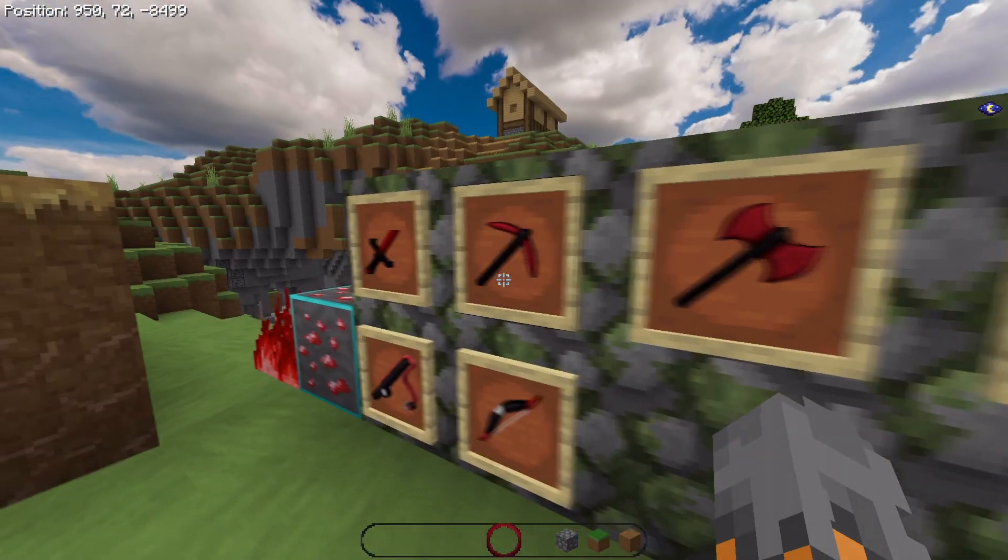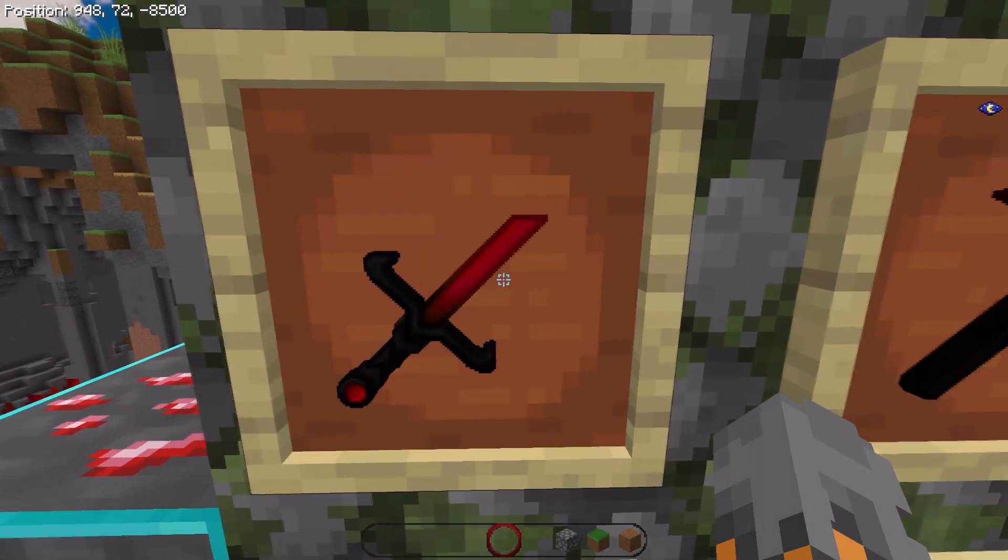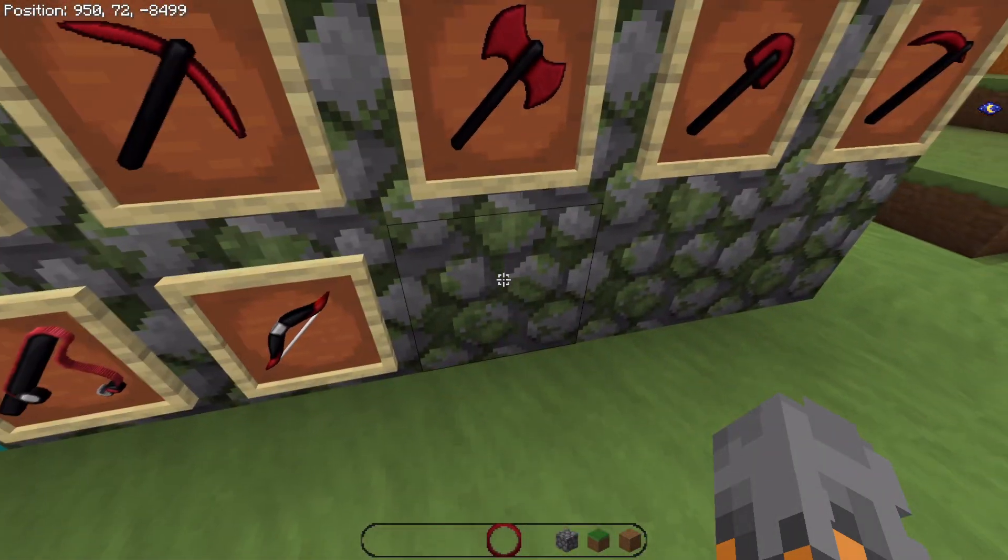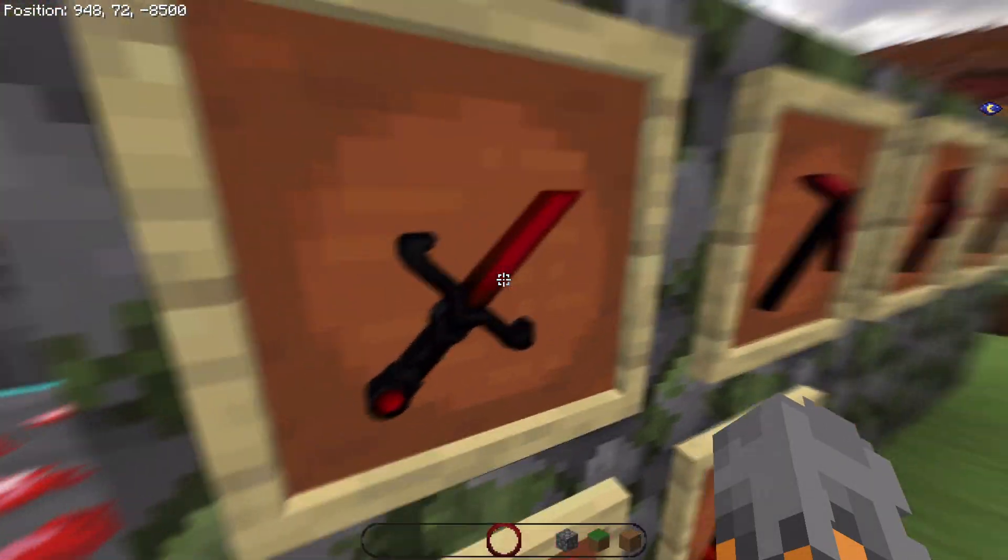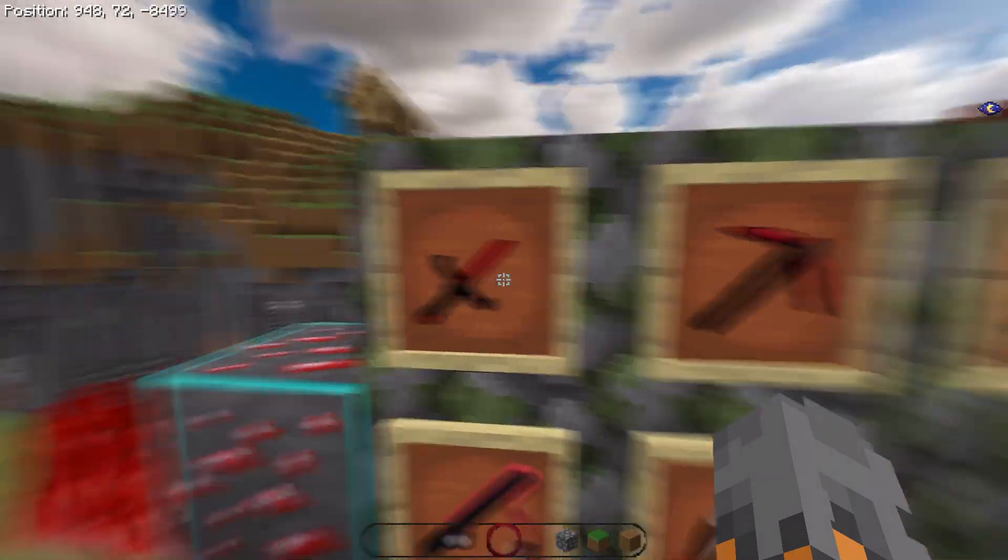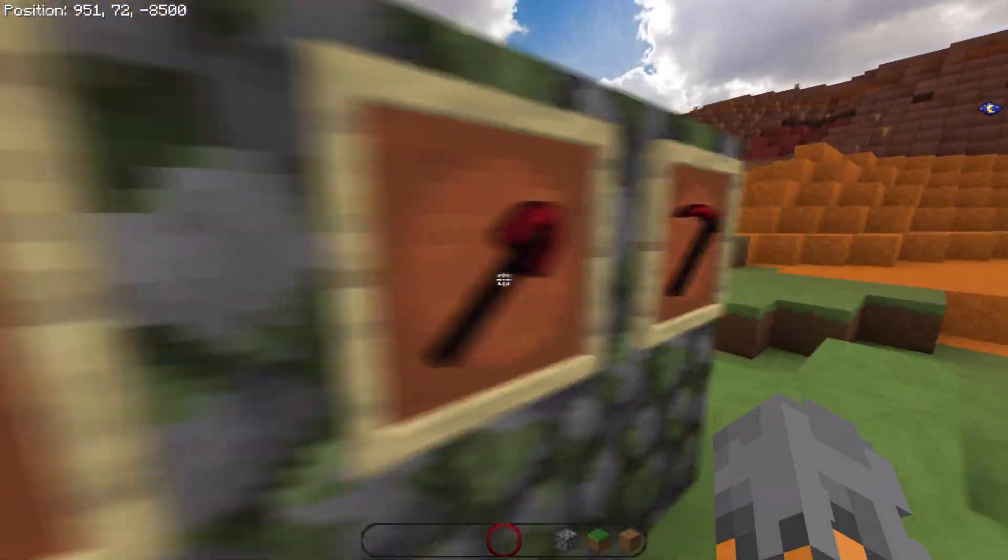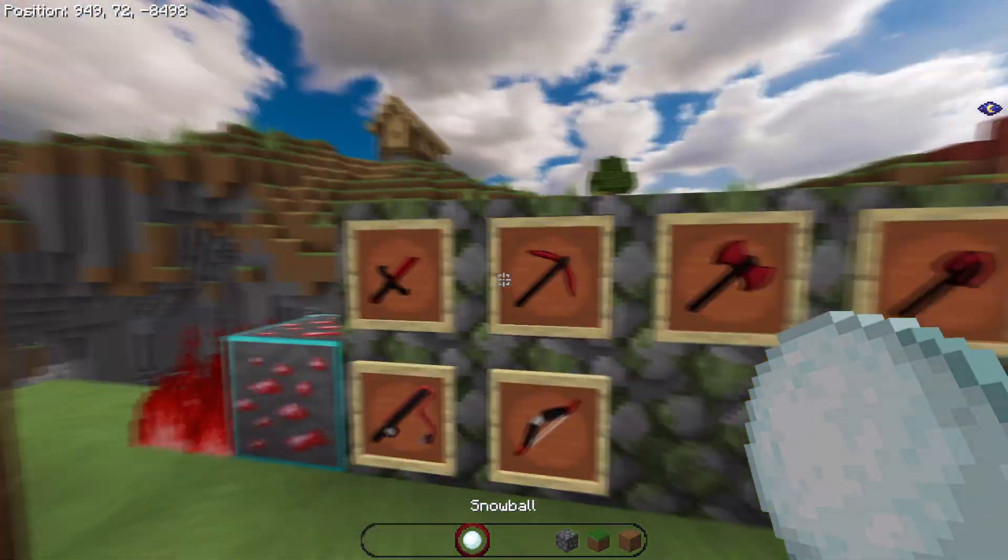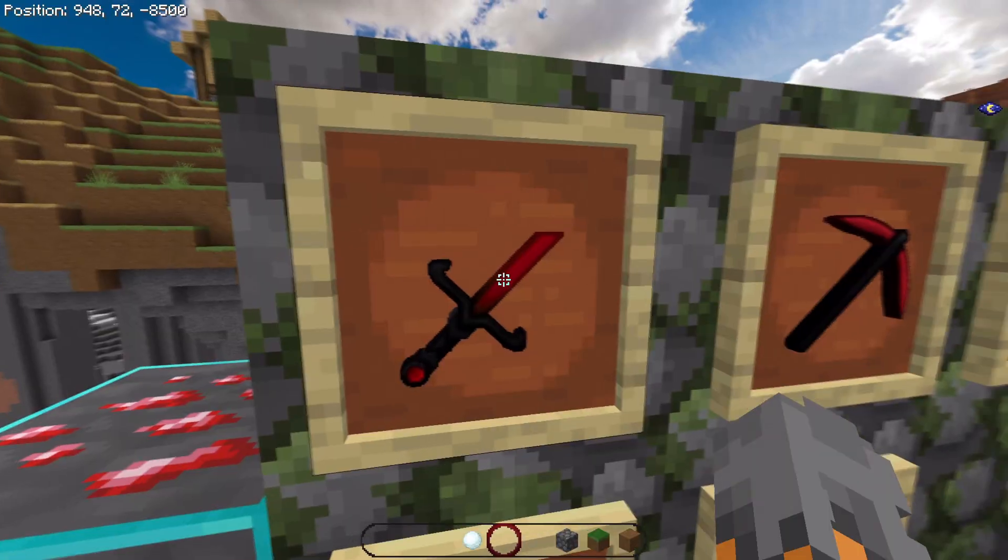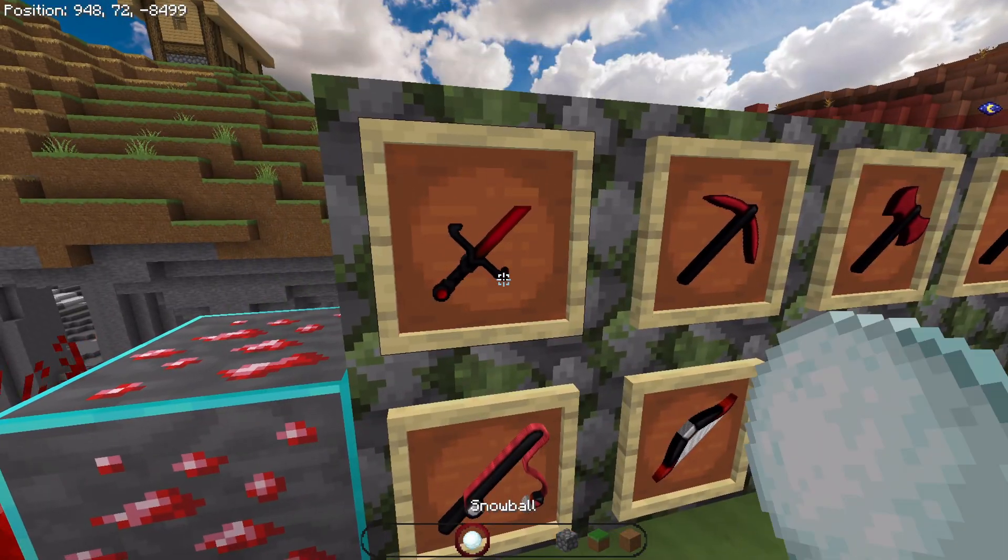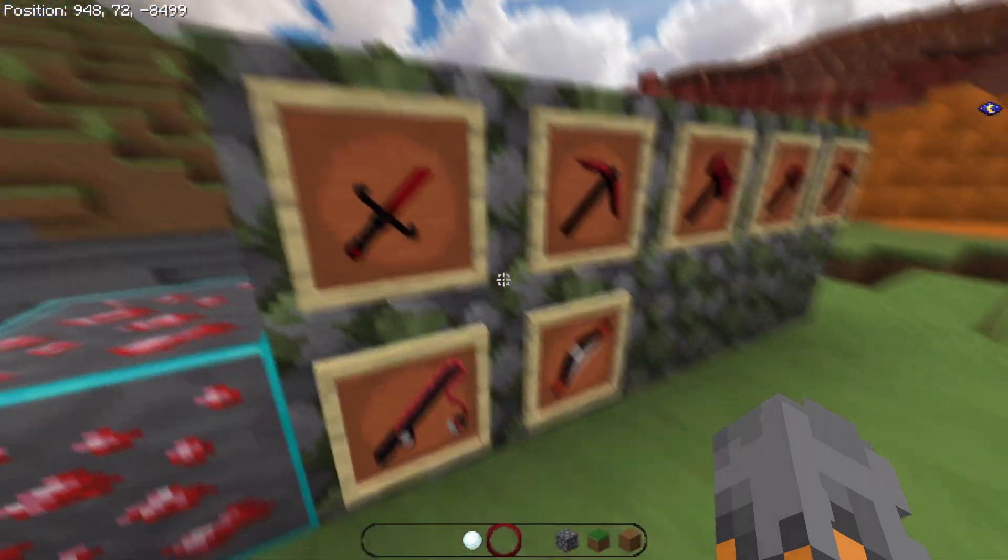When you mix up resolutions, such as these items having different resolutions to the normal one, just make sure that they are actually in a category. For example, these PvP items are 128x, yet every other item is 64x. Now this is okay because you have the differing resolutions in their own category.